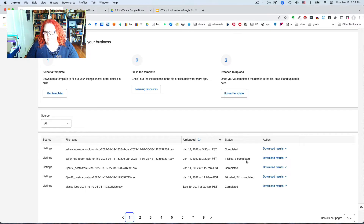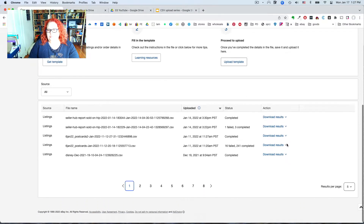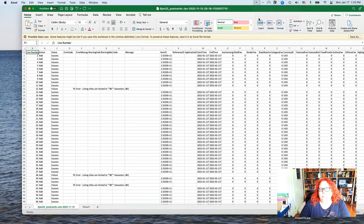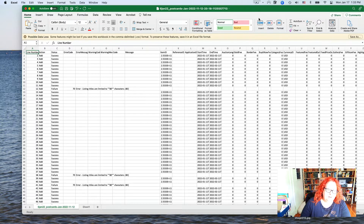If you have errors or a failed status, you're going to want to download the report — we do that by clicking 'Download Results' — and check out what your errors were so you can fix them. Open up the file they give you with the errors; it will look somewhat familiar though not entirely.